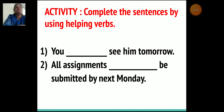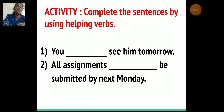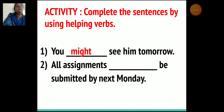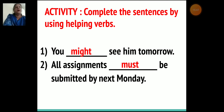Now the next activity: complete the sentences by using helping verbs. First sentence: You ___ see him tomorrow. The helping verb is 'might' — You might see him tomorrow. Second sentence: All assignments ___ be submitted by next Monday. The helping verb is 'must' — All assignments must be submitted by next Monday.